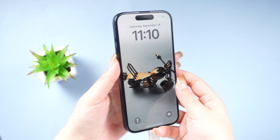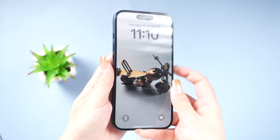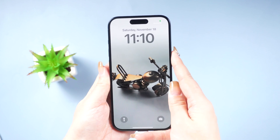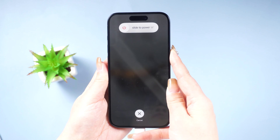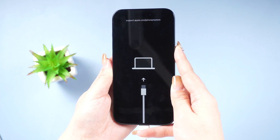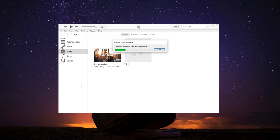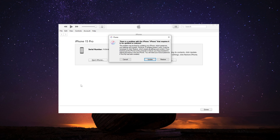You can also restore your phone to factory settings using iTunes. Make sure your phone is still connected to the computer and in recovery mode, then proceed with the restore option. It's important not to click the 'Update' option, as that may not solve the problem and could lead to your iPhone showing the 'iPhone unavailable' screen again.